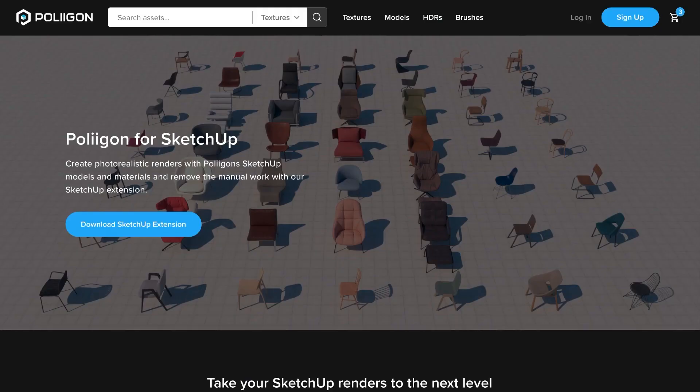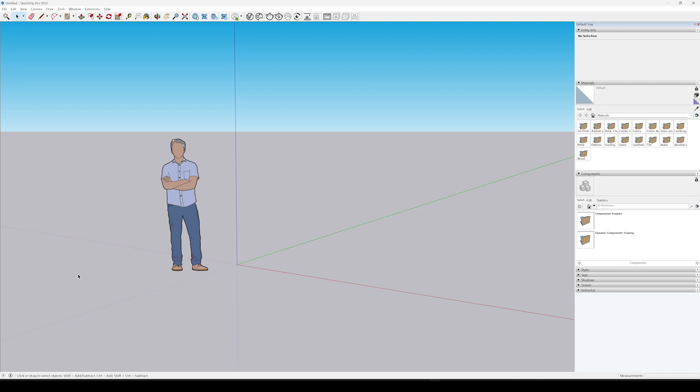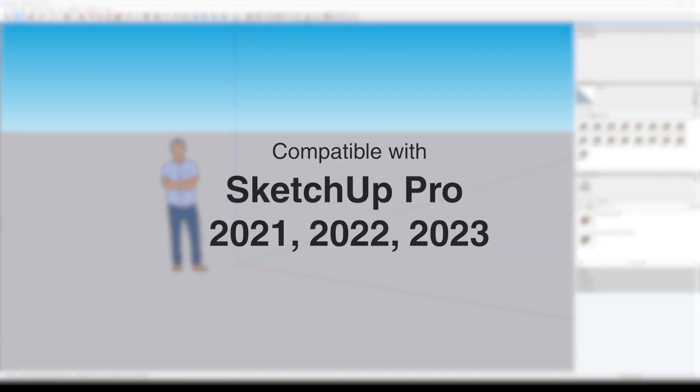To start, click the link in the description and then download the Polygon SketchUp extension. Currently the extension works with SketchUp Pro 2021, 22, and 23.